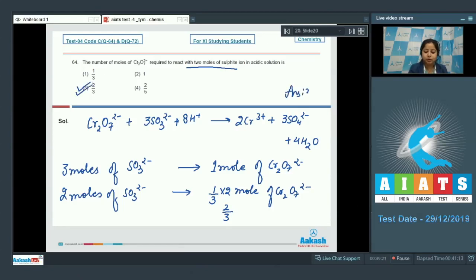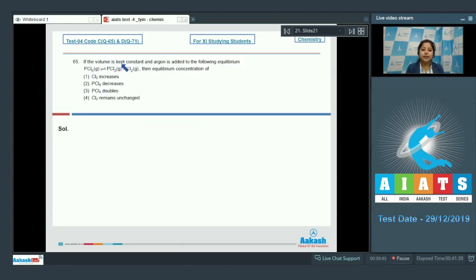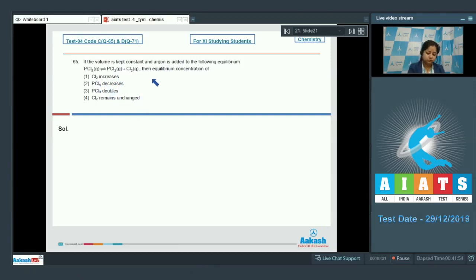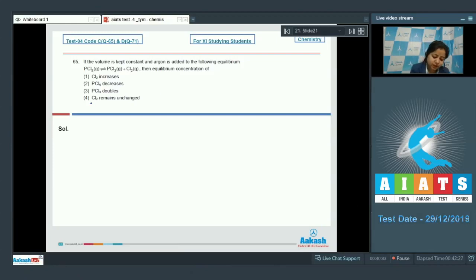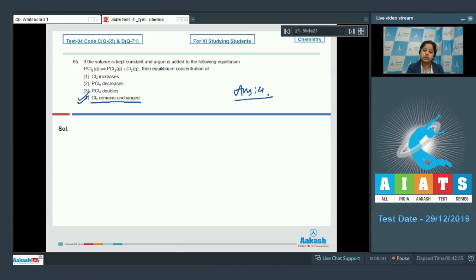Moving to question 65: if the volume is kept constant and argon is added to the equilibrium PCl5(g) ⇌ PCl3(g) + Cl2(g), what happens? The options are: Cl2 increases, PCl5 decreases, PCl3 doubles, or Cl2 remains unchanged. As we all know, adding an inert gas at constant volume does not affect the equilibrium, so the concentration of Cl2 will remain unchanged. The correct answer is option number 4.